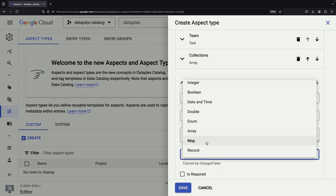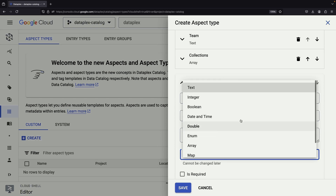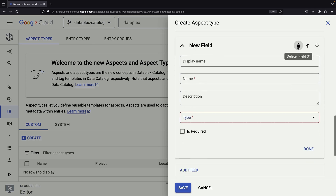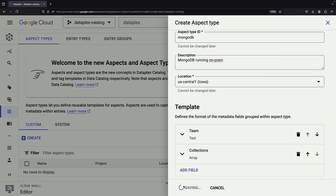This structured approach allows for consistent metadata across similar assets and enables more powerful searching and filtering capabilities.